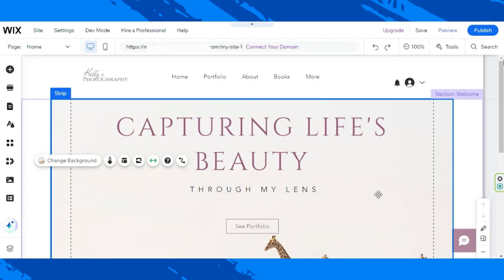Hello everyone, thanks for tuning in. Today we're going to be talking about setting up membership plans and levels in Wix, so let's get right on to it.